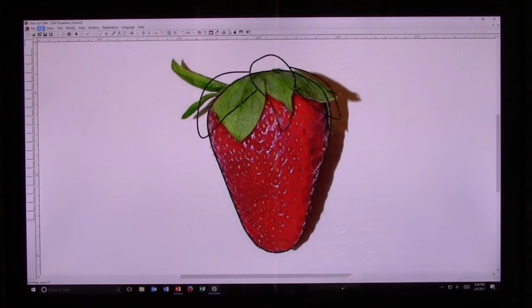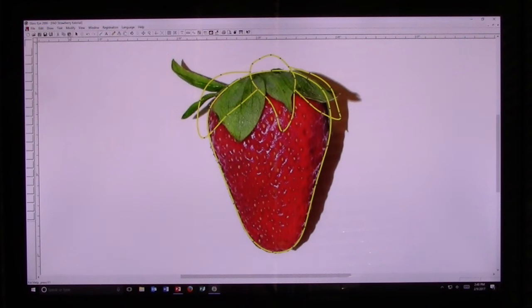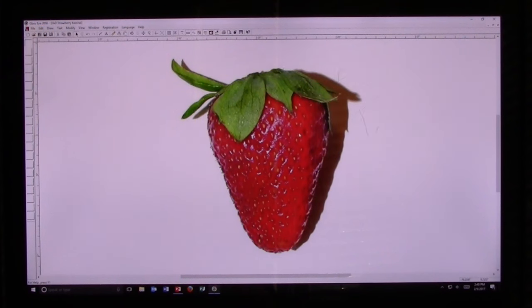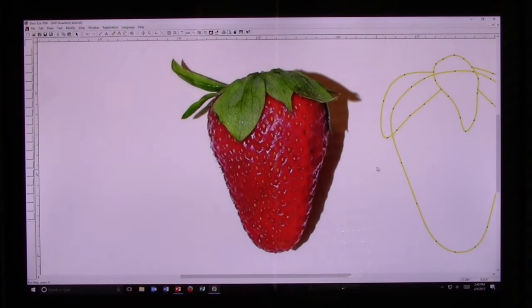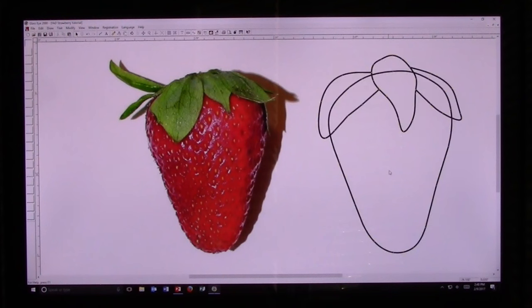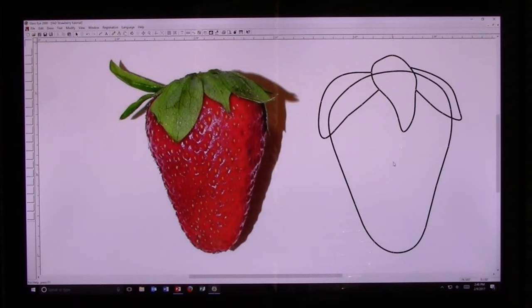Now I'm going to go to Edit, Select All, go to the Pick tool, and move this image off to the side. Then I'm going to click the Enter key and click off the strawberry to look at the shape and size of it and make sure that I like it.